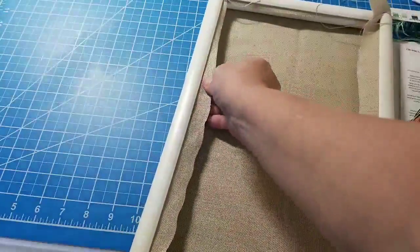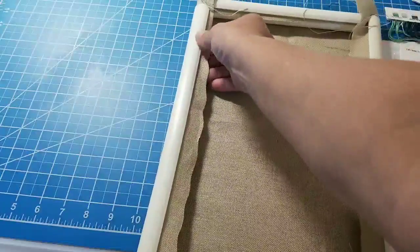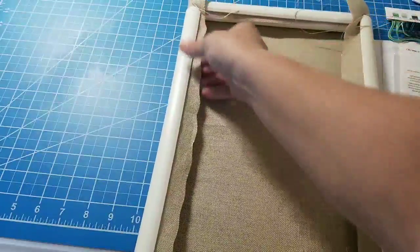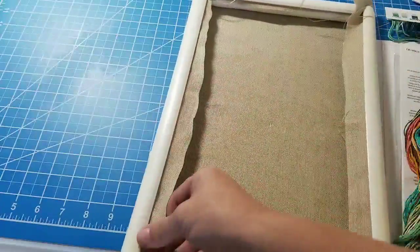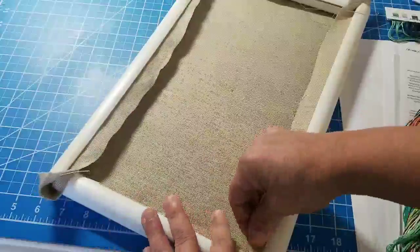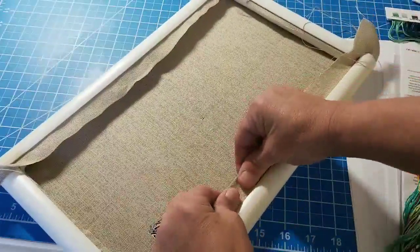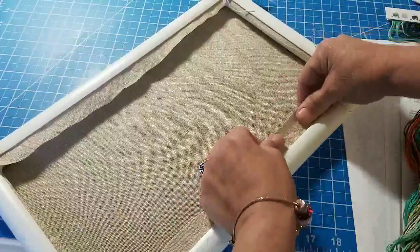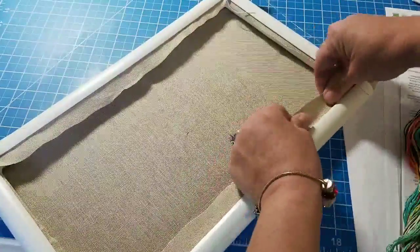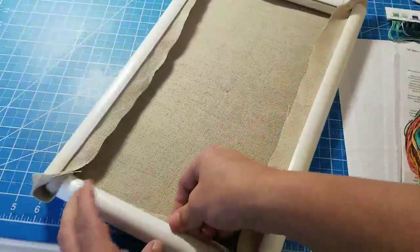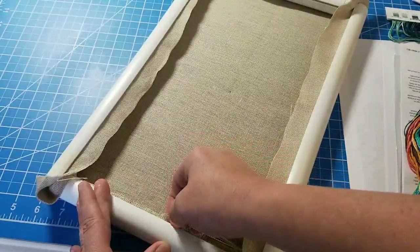One thing that I do need to do real quick is wash my hands. Always wash your hands before you start. You get the oils off your hands so that you don't end up getting it all grungy.